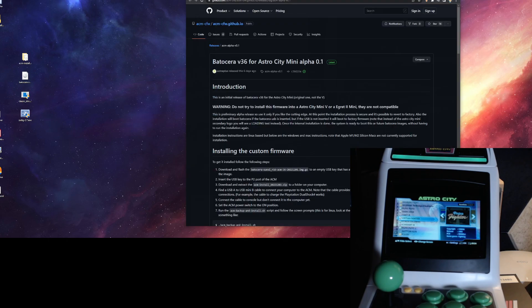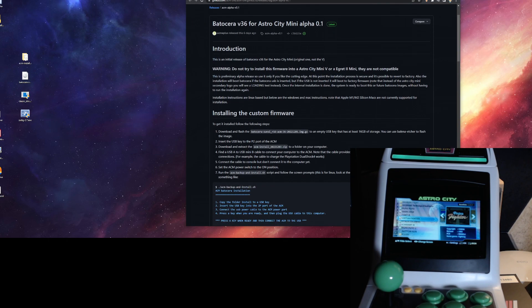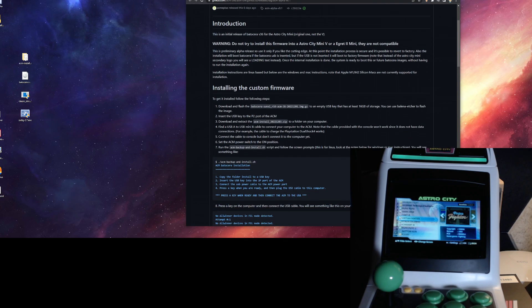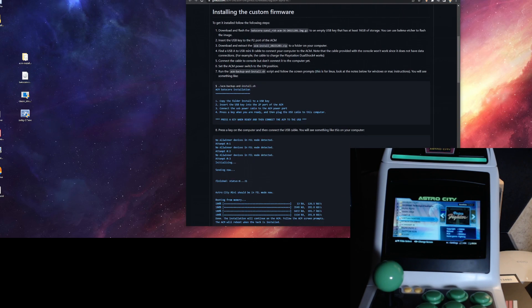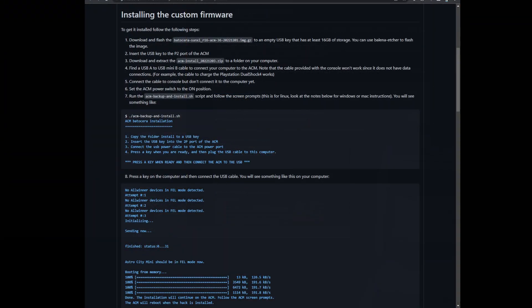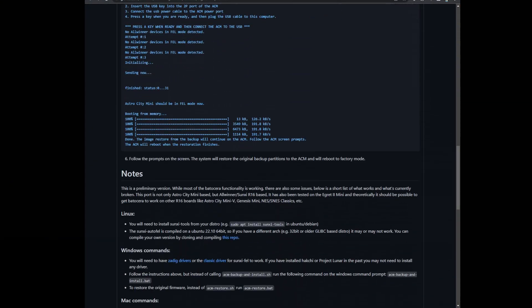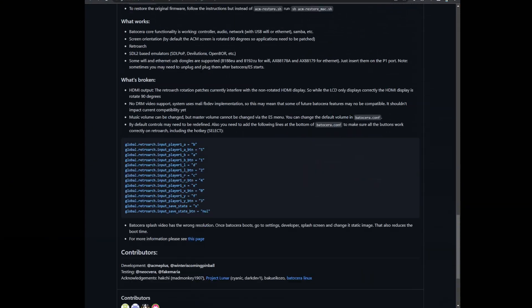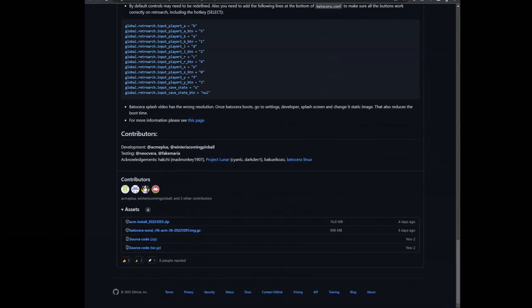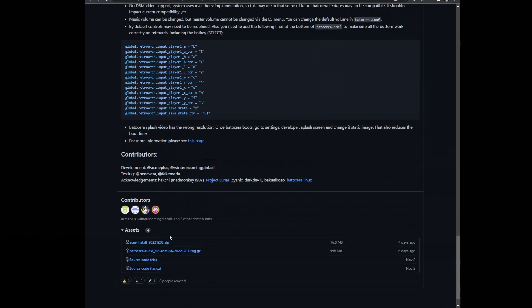They point to this GitHub page that has all of the software and instructions that you need. This can be run on Linux or Windows, I'll be doing this on Windows, but you just want to jump down to the bottom and grab these two files right here, one is an image and the other is a zip file.